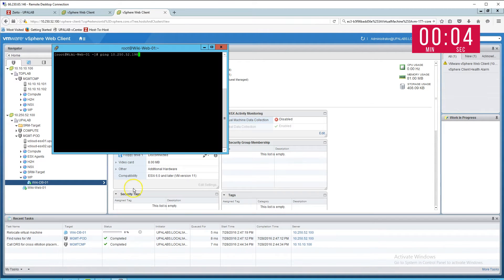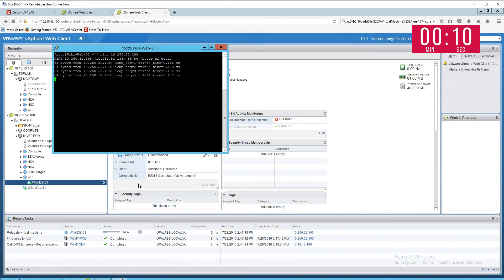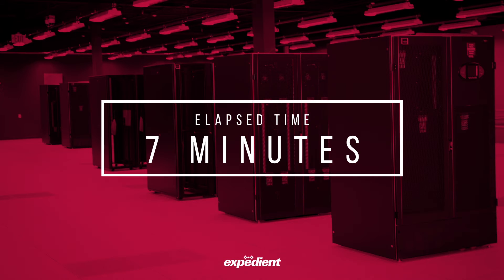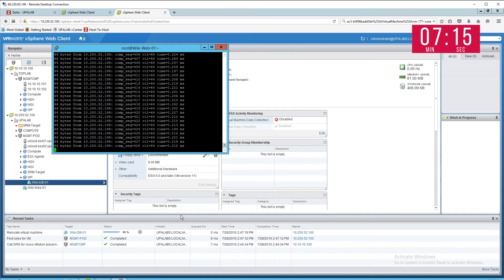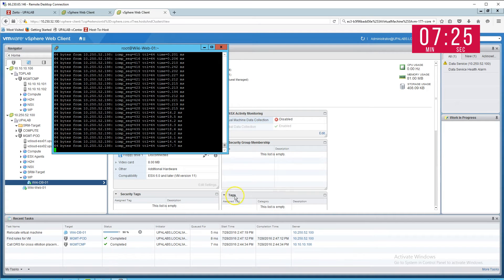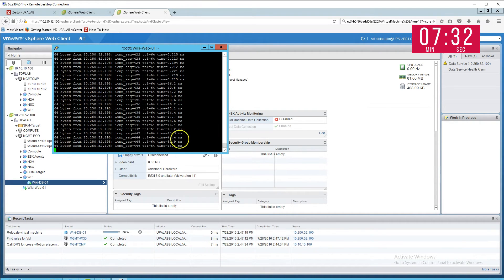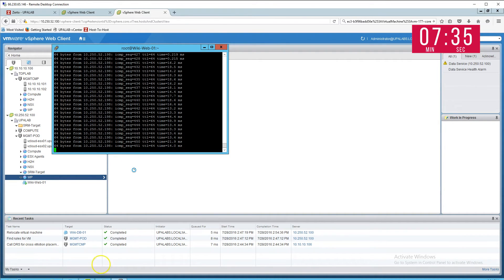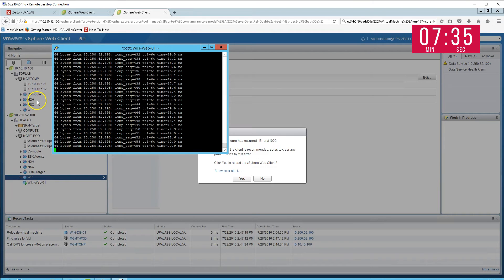During this migration, we'll run a constant ping from the web server to the database server. At 90%, we can see the web server contacting the database server switching over. You can actually see it switched as the millisecond times changed — it went from under 1 millisecond to 16 milliseconds, running around 13 milliseconds, as it's gone from Columbus to Baltimore.